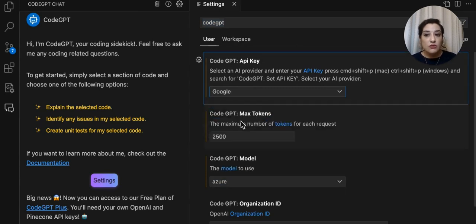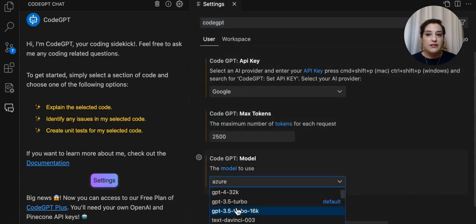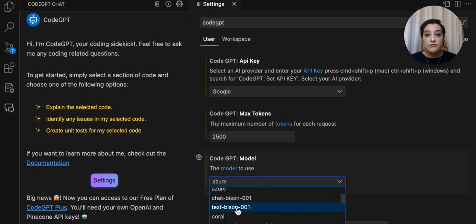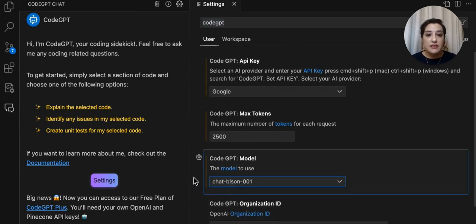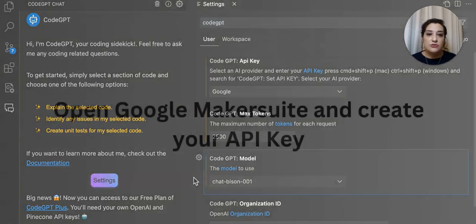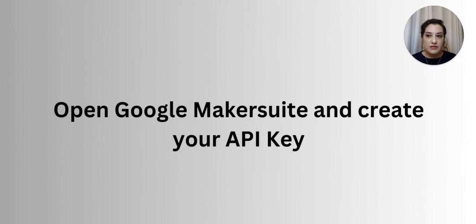In this case, Google, and for the model, remember that Google has two available models, Chat and TextVizen. For now, let's choose ChatVizen.